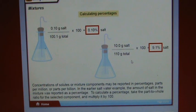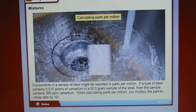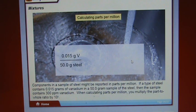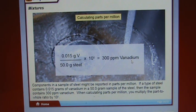In the saltwater example, the amount of salt in the mixture was reported as a percentage. To calculate a percentage, take the part-to-whole ratio for the selected component and multiply by 100. Components in a sample of steel might be reported in parts per million. If a type of steel contains 0.015 grams of vanadium in a 50.0 gram sample of steel, the sample contains 300 parts per million vanadium. When calculating parts per million, multiply the part-to-whole ratio by 10 to the sixth.